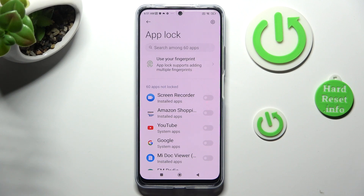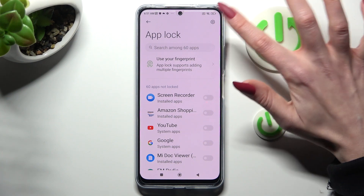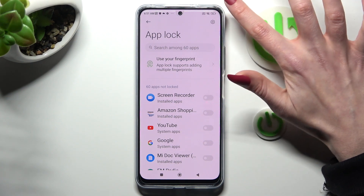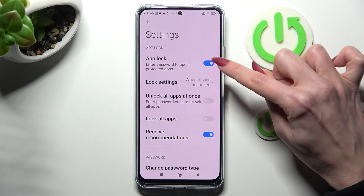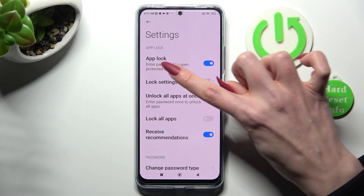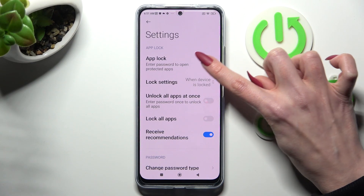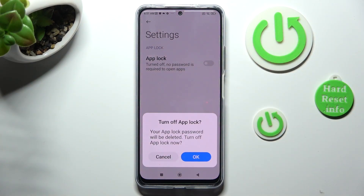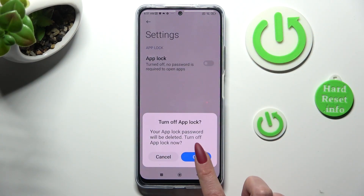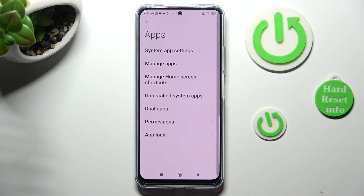In order to disable App Lock completely, tap on the gear icon at the top right corner, click on the switch next to the App Lock feature, and choose OK in the popup.